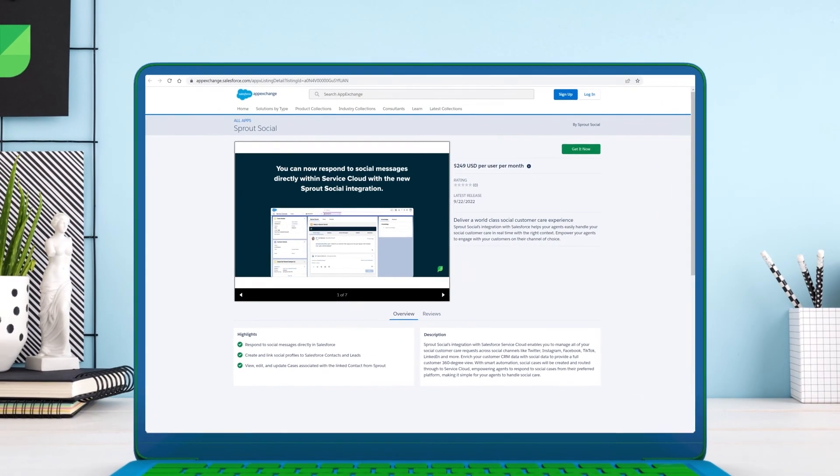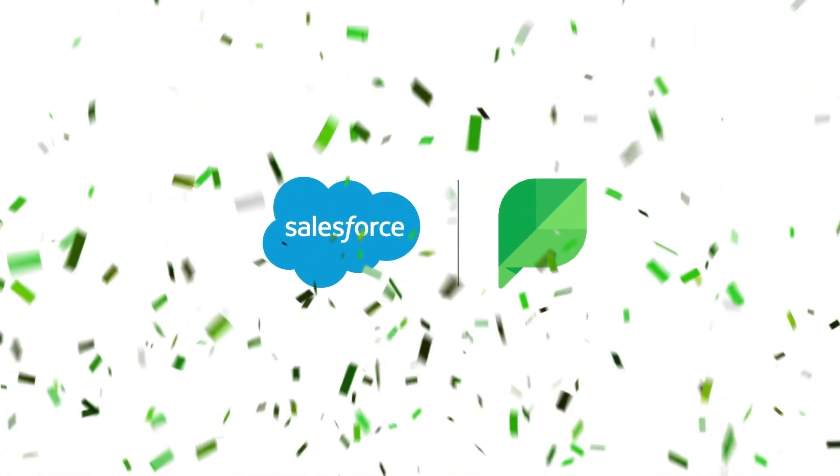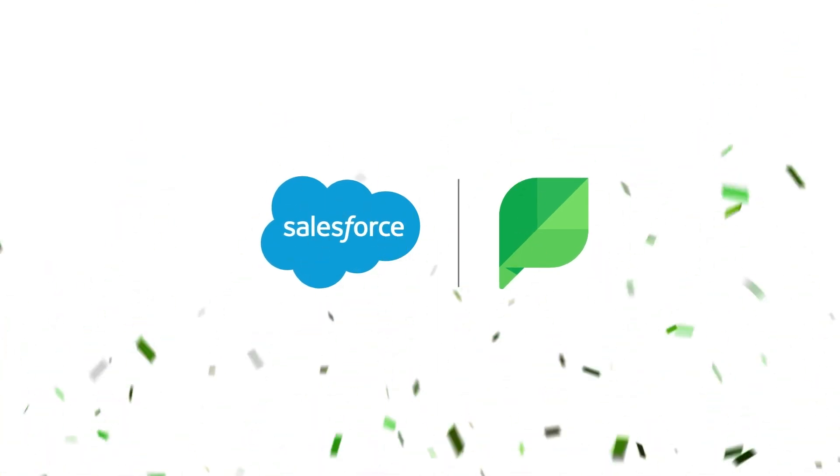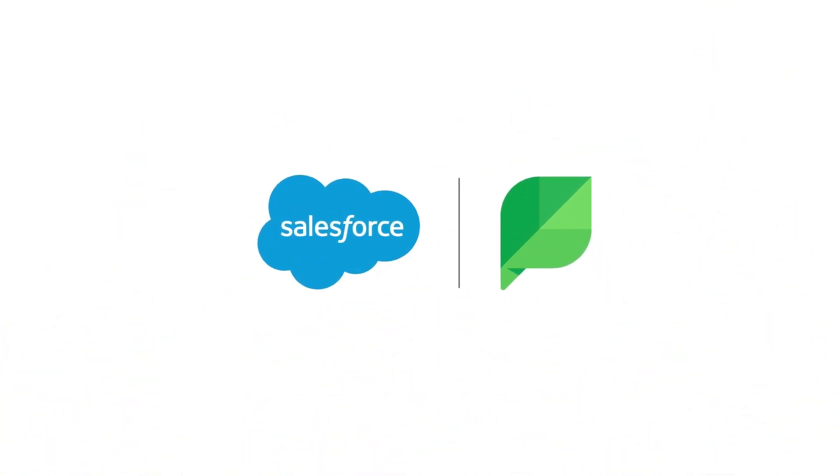To add this integration to your workflow, go to the AppExchange and connect the app today. See you next time!